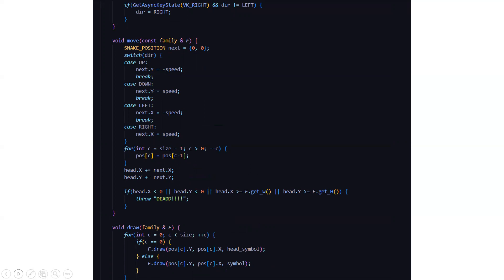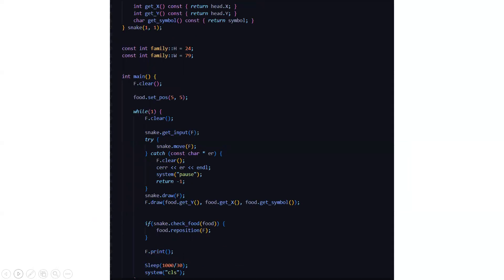This is basically what we are doing: we are trying to improve the synchronization of the coordination of the game. Then in the void draw, we are basically drawing the snake, how the structure of the snake shall look like.